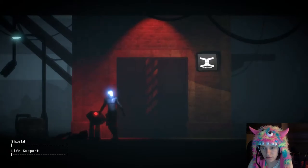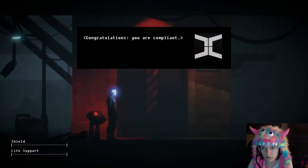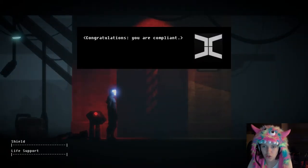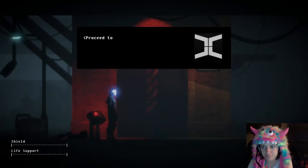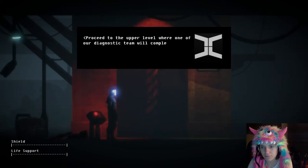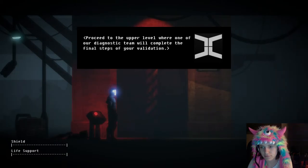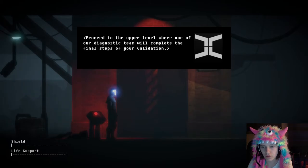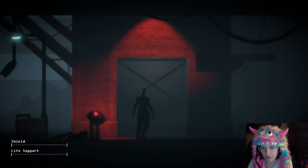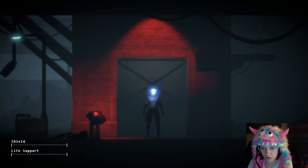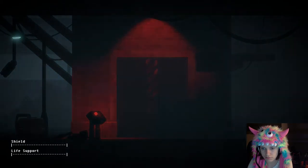I tried another console with a speaker. We have all eight merit points. Oh, congratulations. You are compliant. Quantum signature archived. Proceed to the upper level where one of our diagnostic team will complete the final steps of your validation. Oh boy, who am I going to meet now? My poor friend.